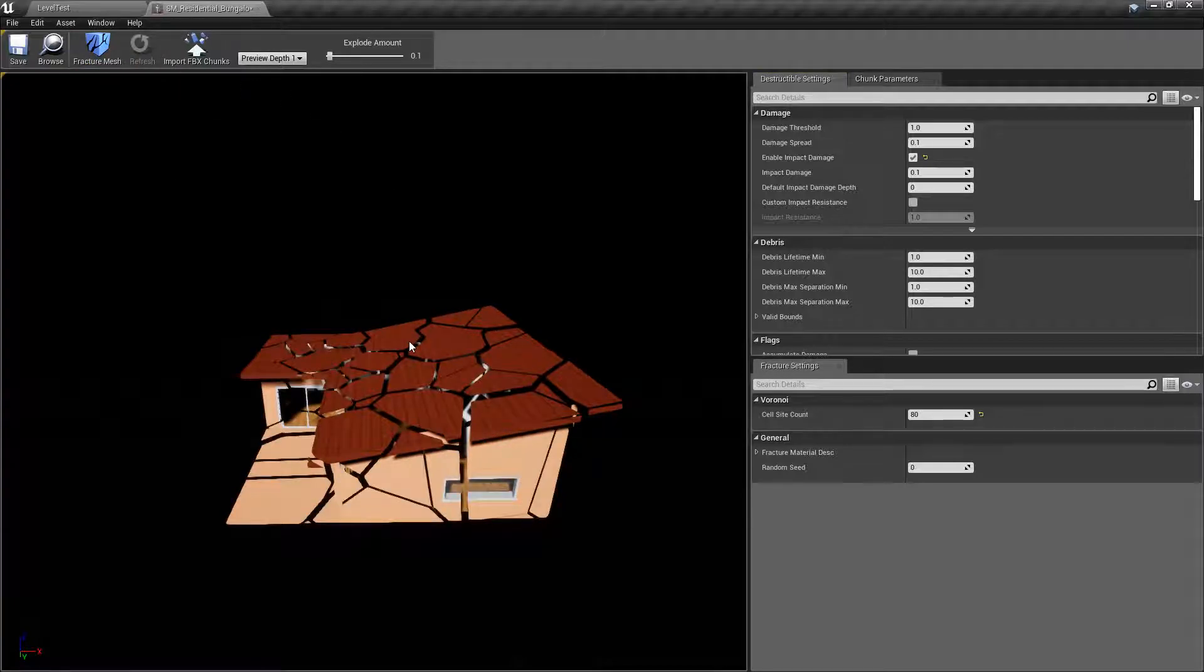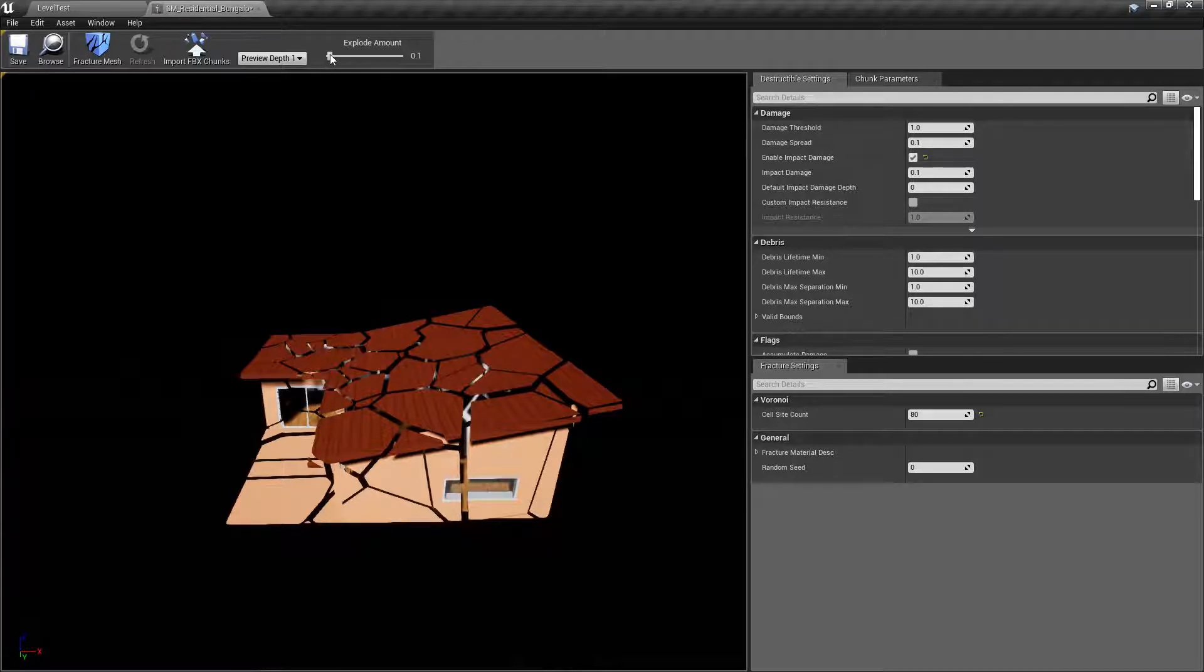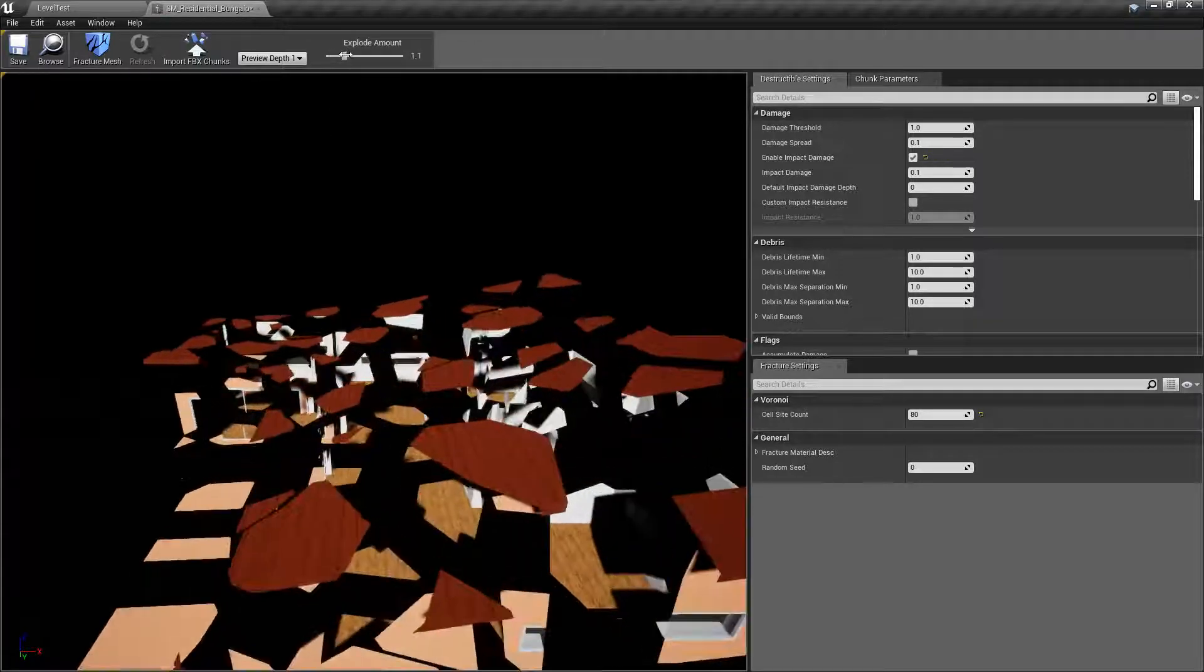If you have a really big mesh, it's going to take a while depending on your PC, so I specifically picked a simple mesh so this process will go quicker.